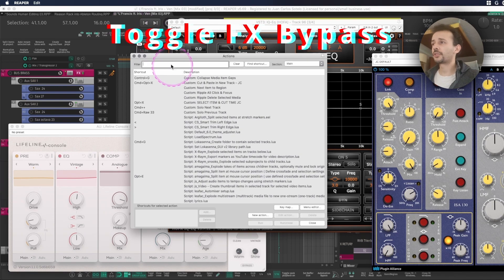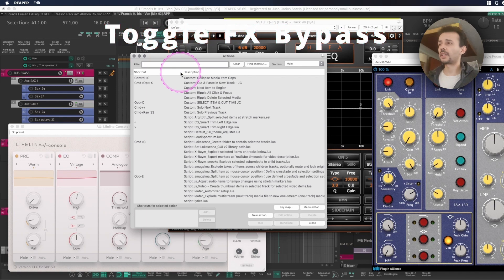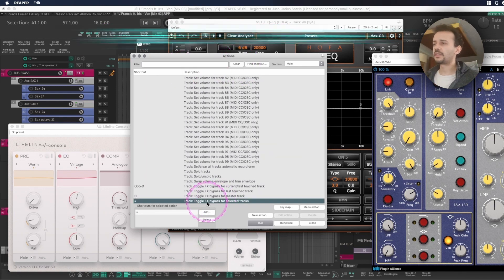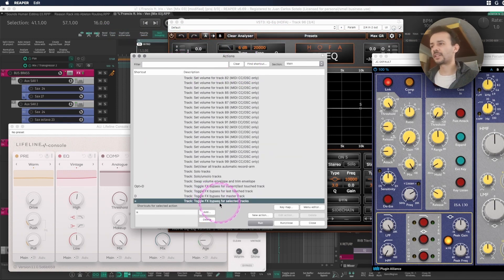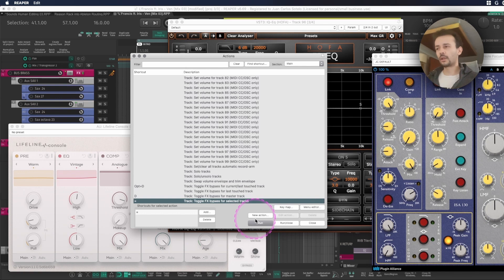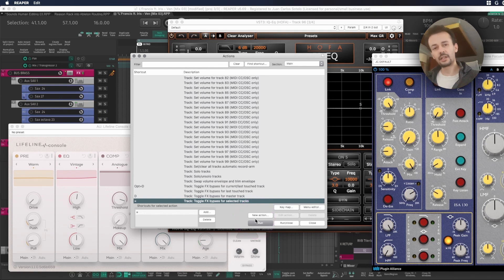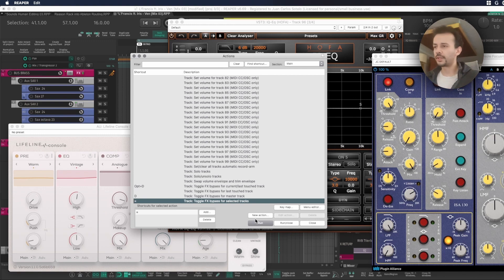And the last action that I also use a lot hand in hand with this same idea is the toggle FX bypass for selected tracks. Toggle will always mean to change from one state to another. So if it's on now it's off and if it's off now it's on.